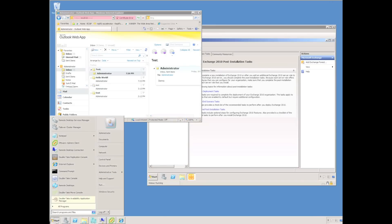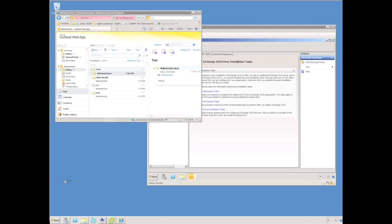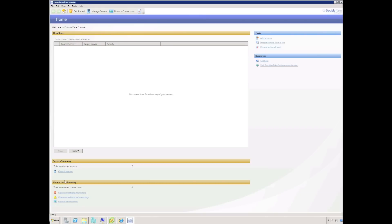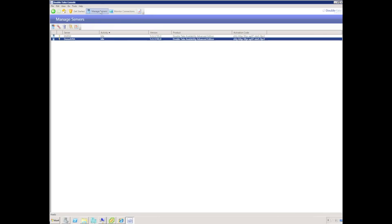To configure protection, I'll start in the Double Take console. If I select Manage Servers, I can see both my Virtual Recovery Assistant and production server both have Double Take installed.